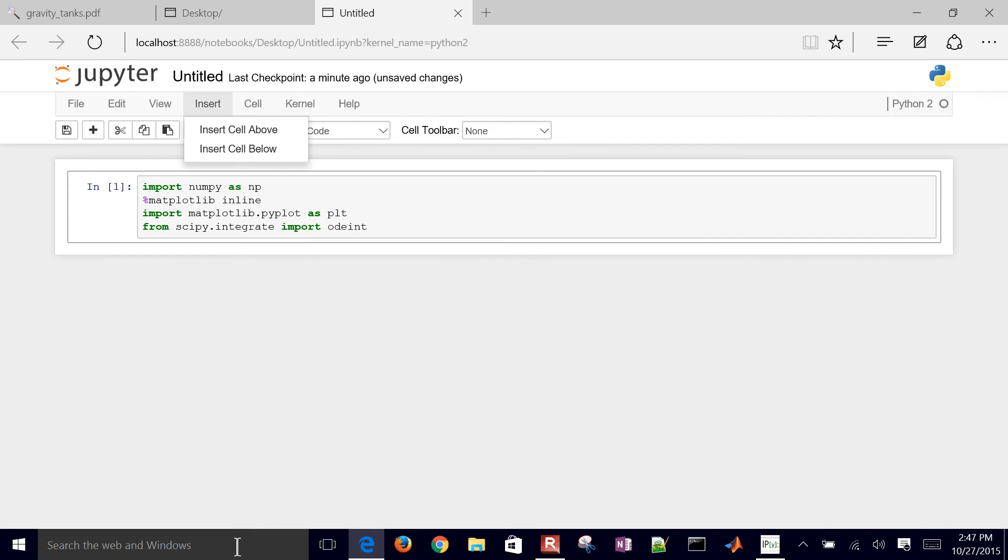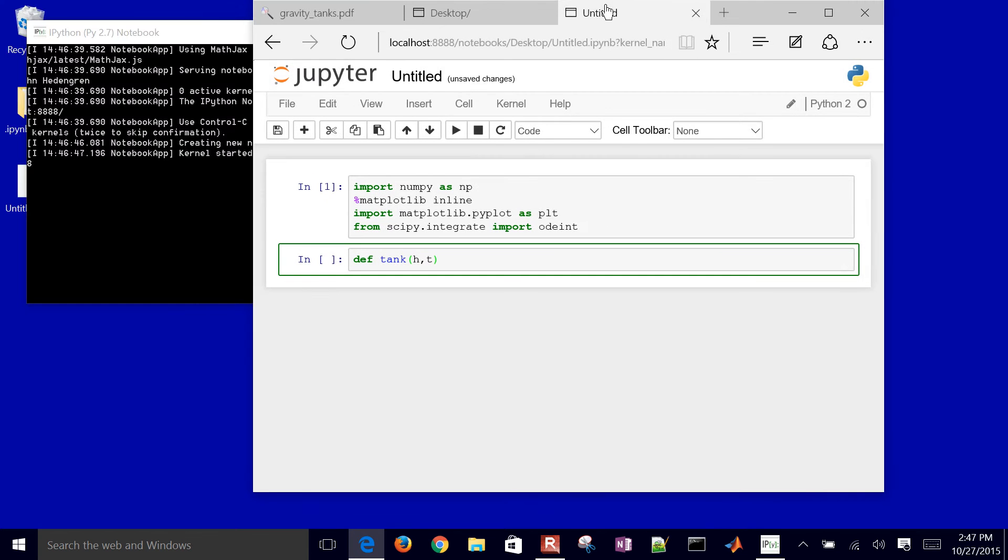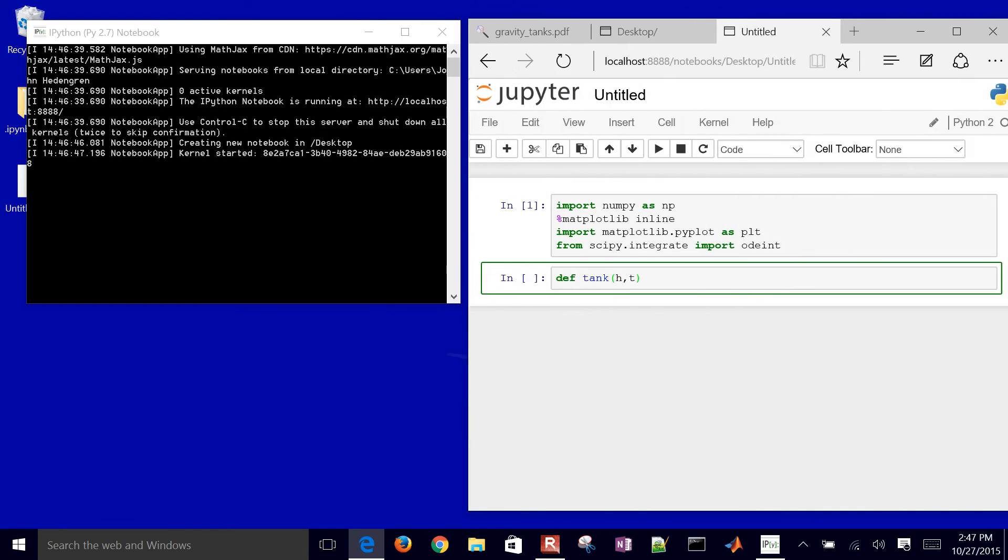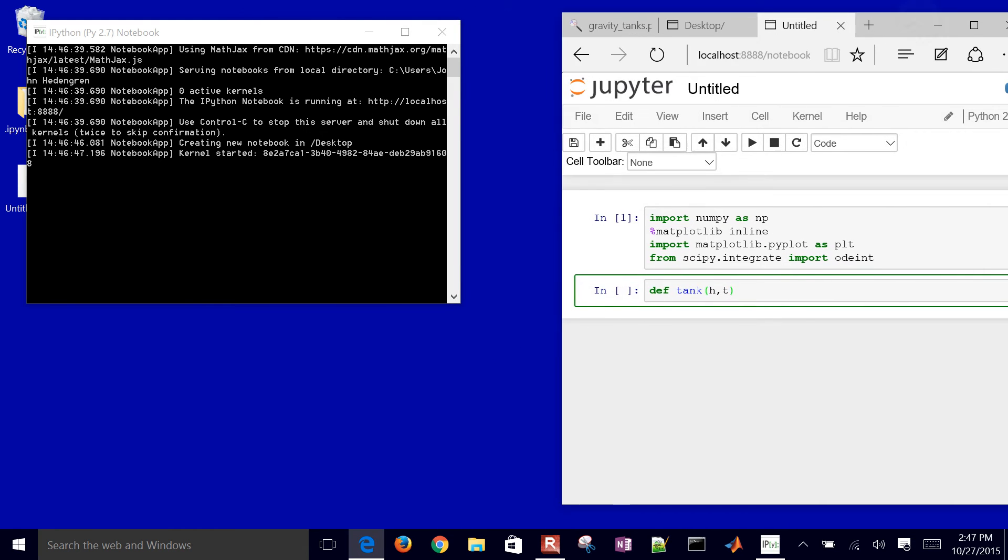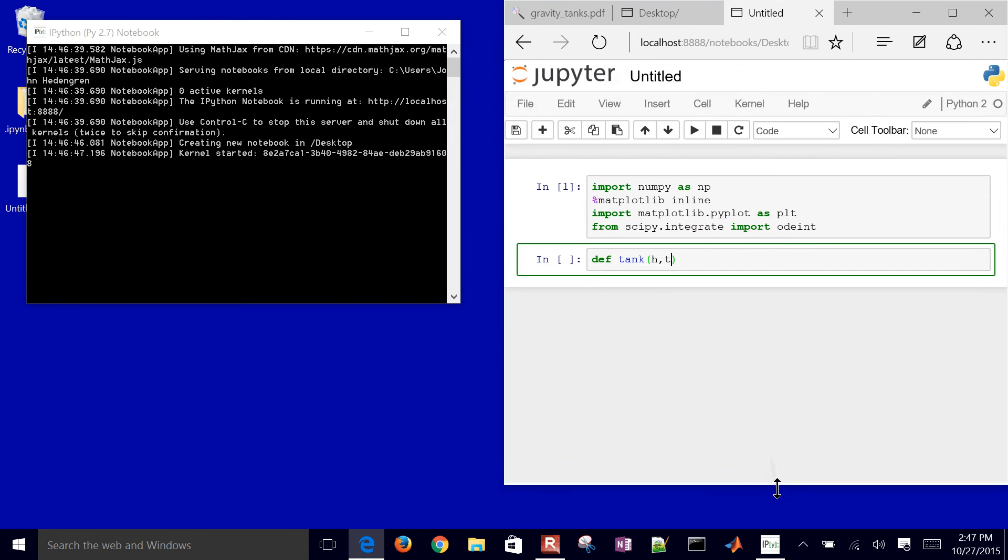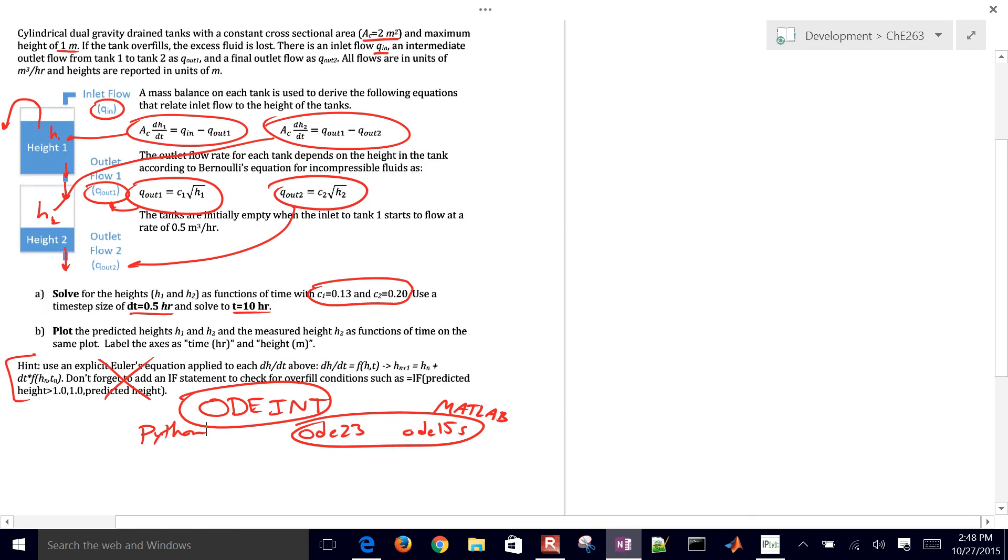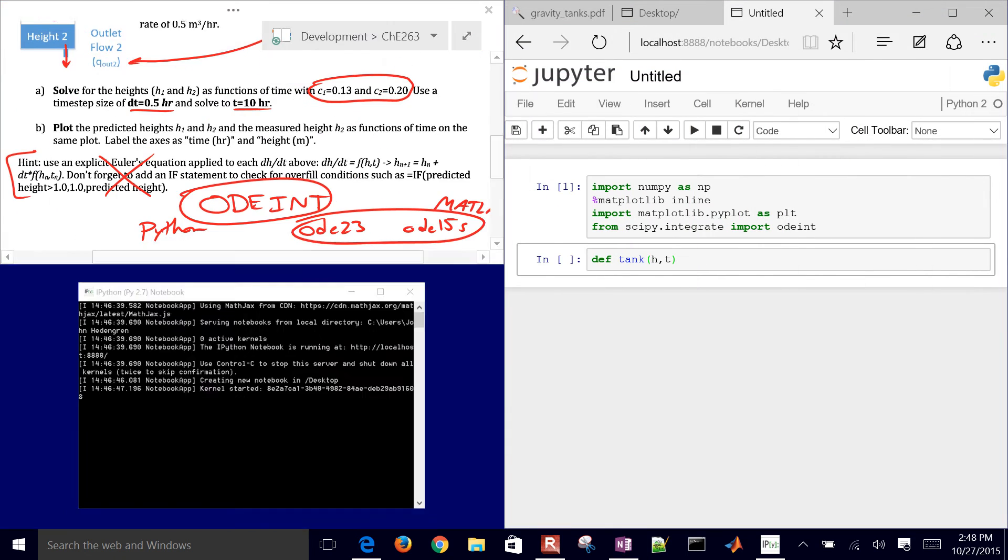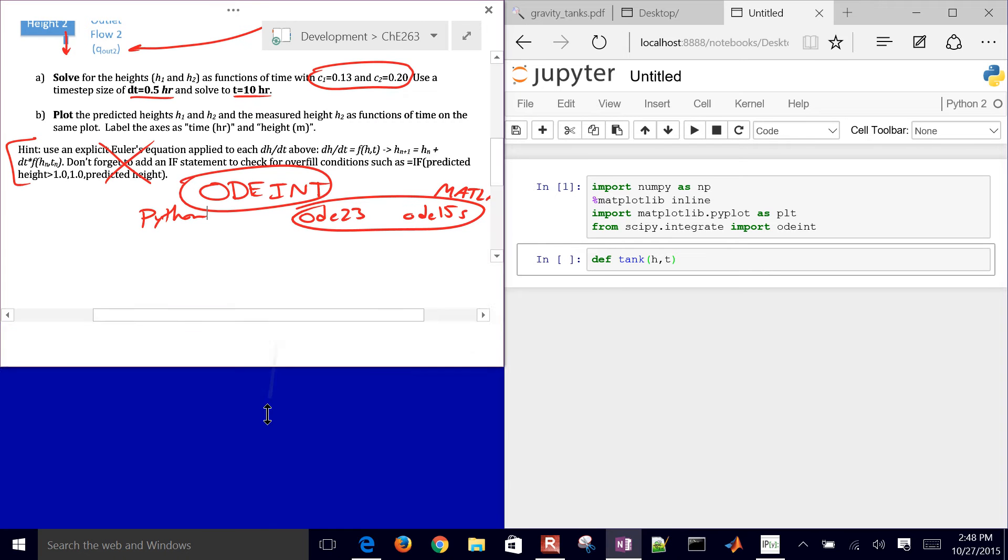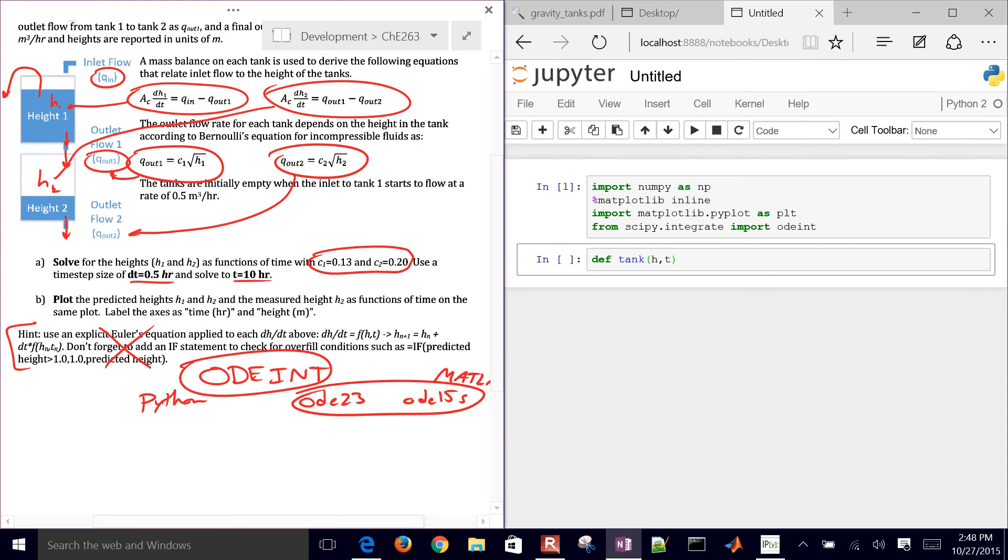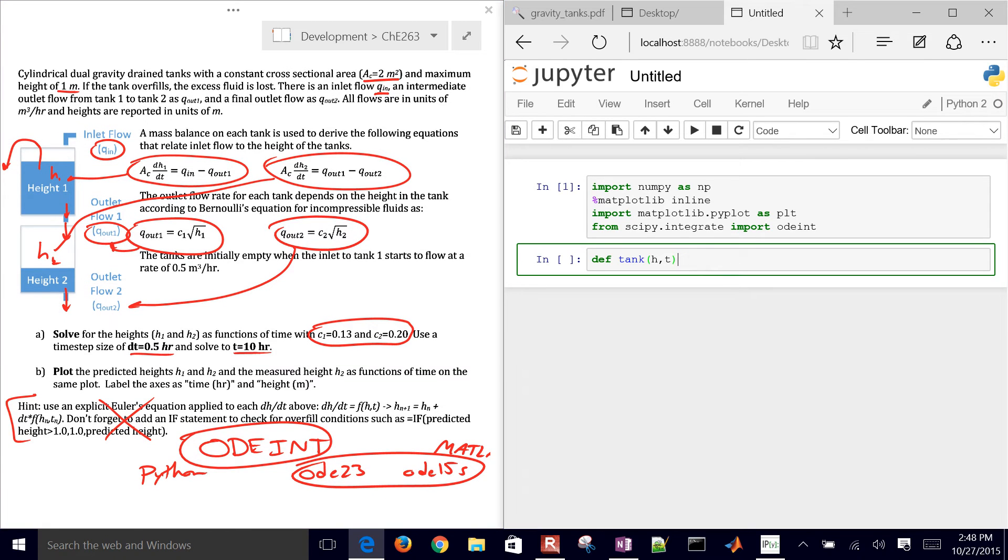So we'll import all of those. And then let me go ahead and insert a cell below. So we want to define a new function that we're going to integrate, and that will be the tank function. It'll have my heights of my tank and then also time. So I'll bring this over to the side a little bit just so we can see some of our equations as we're developing this. So we have some of our functions here. We have our tank.